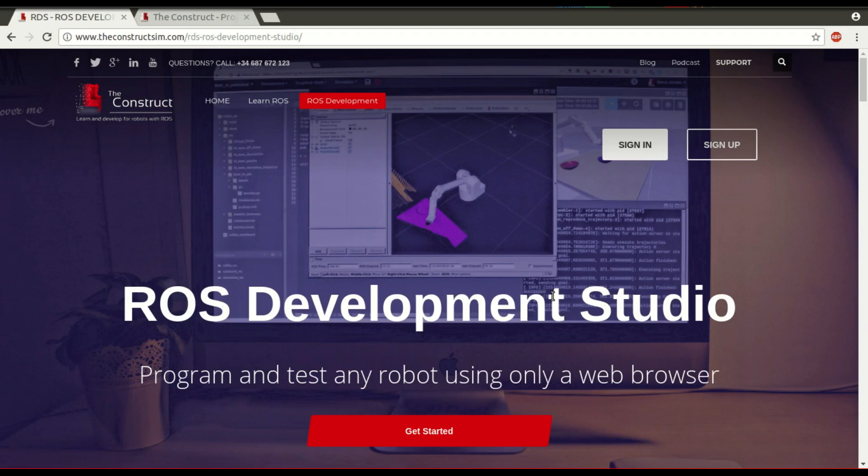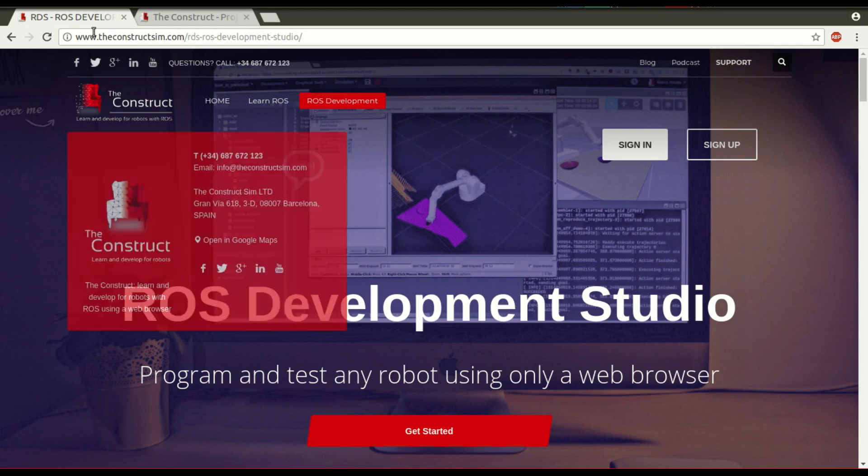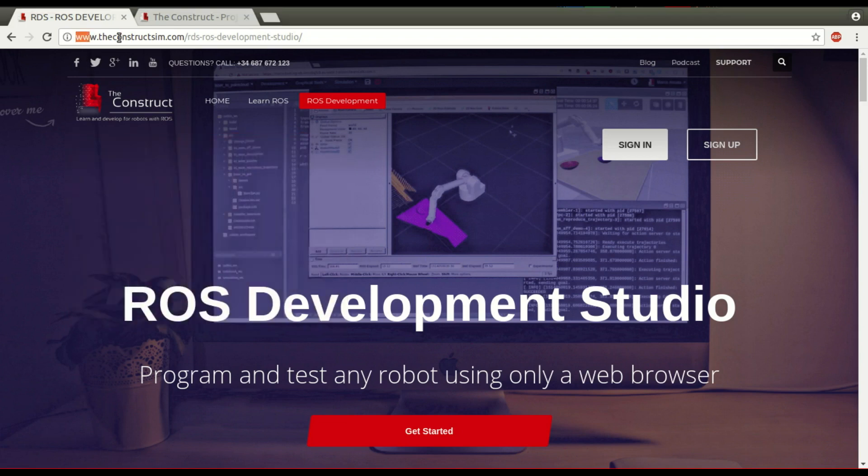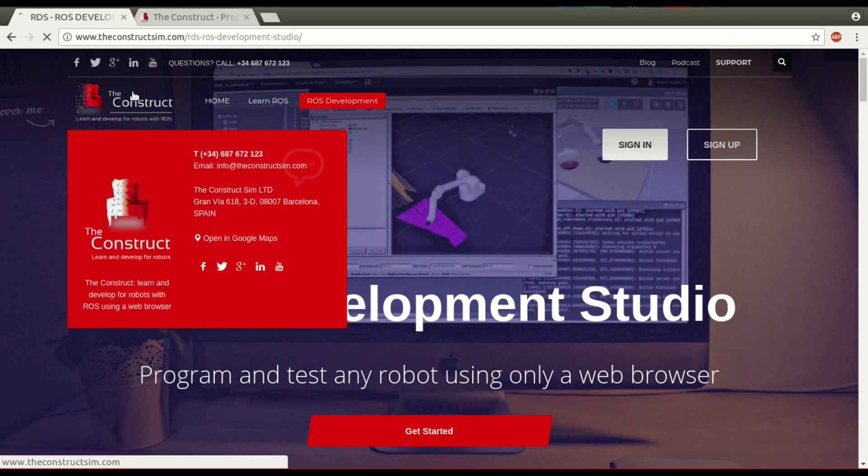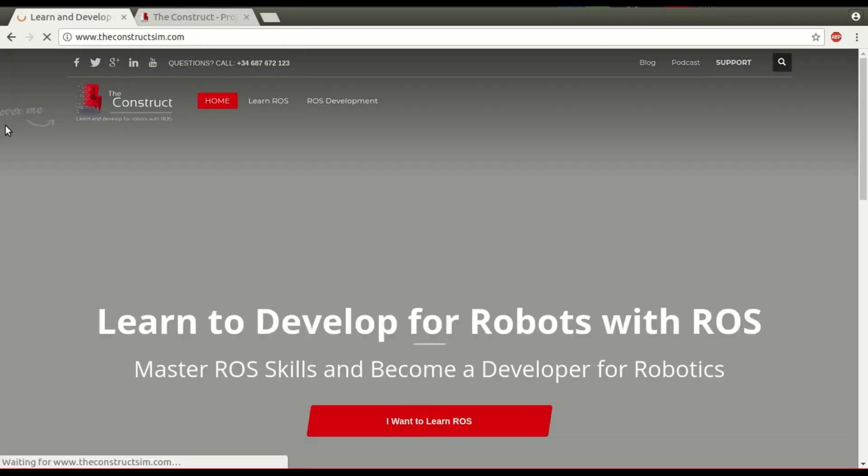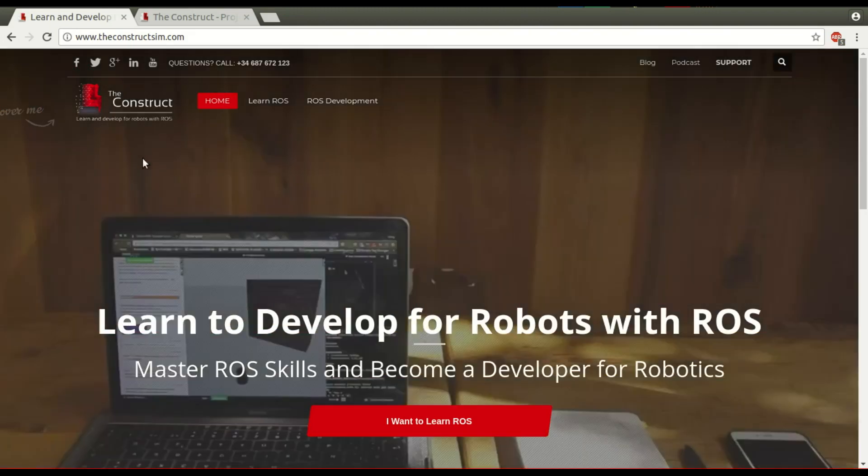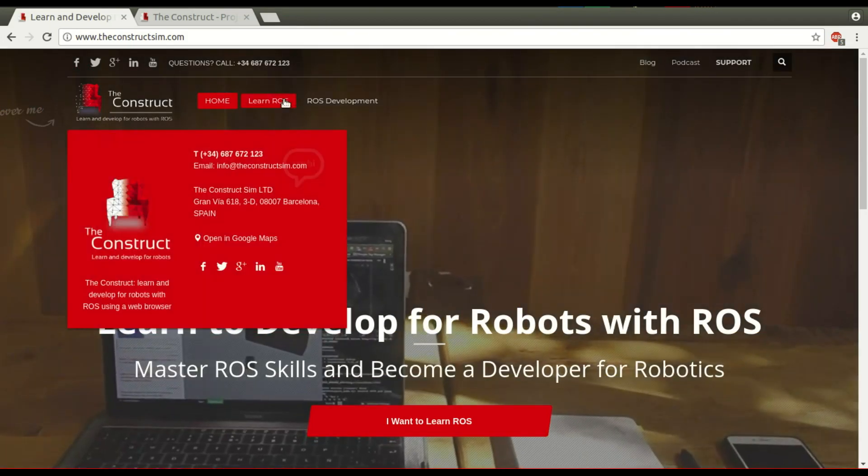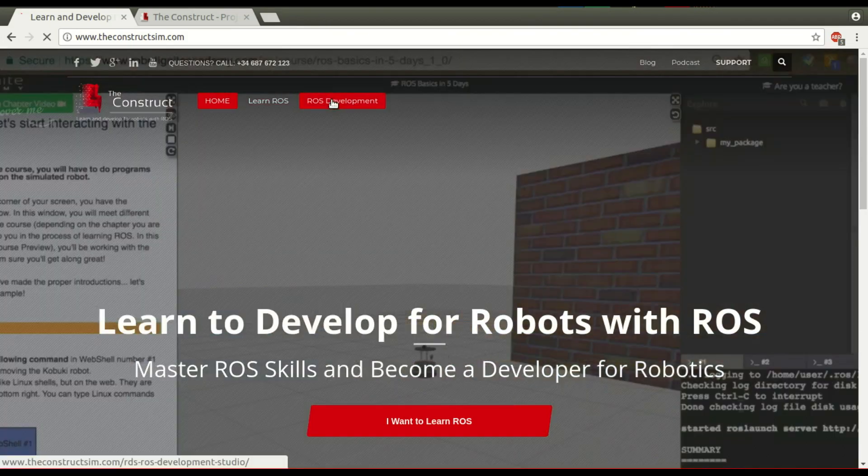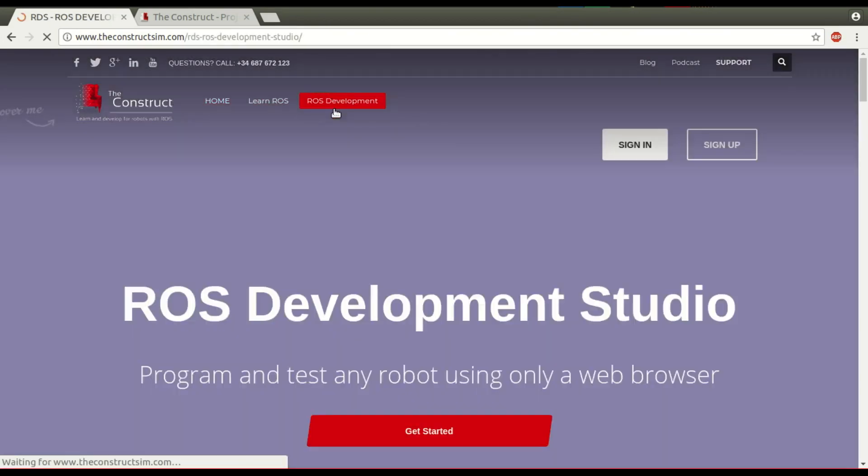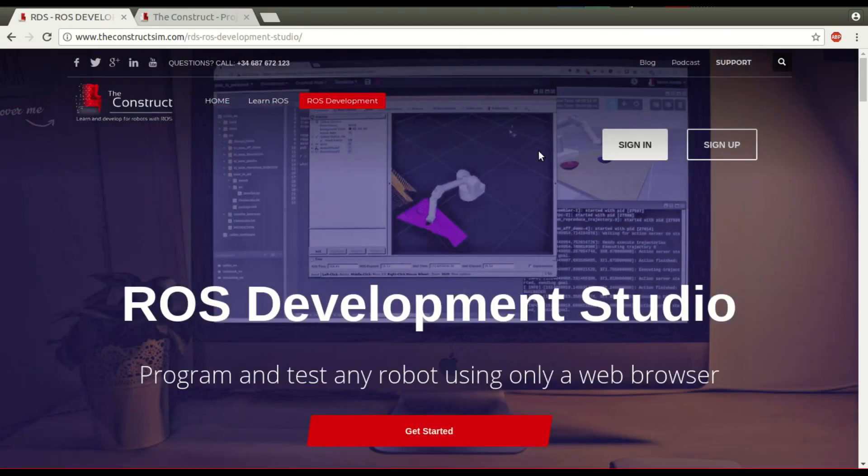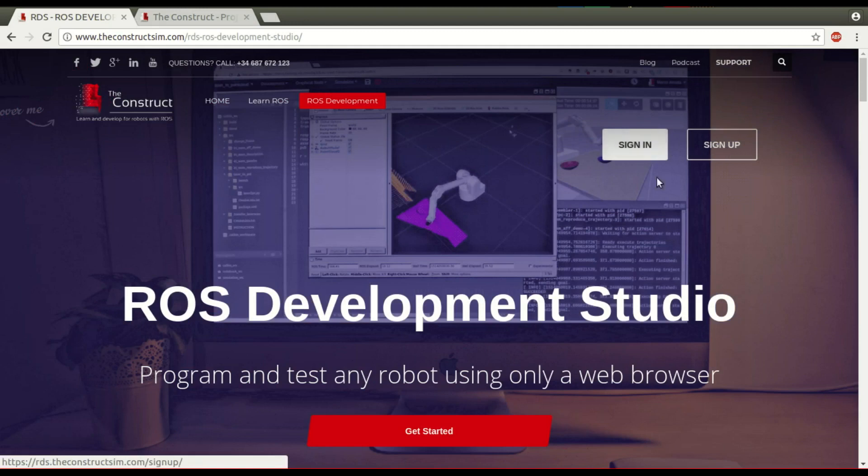If you don't know how to get in the ROS Development Studio, you come to this website called www.theconstructsim.com. If you come here on the home page, you just have to click here on ROS Development and then sign in or sign up.